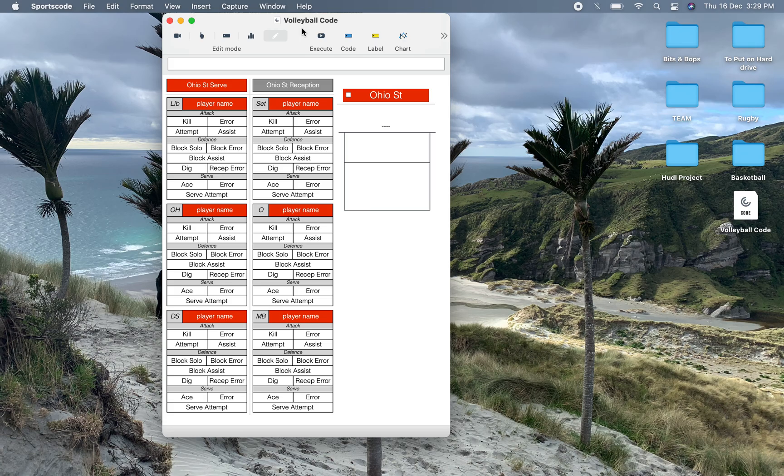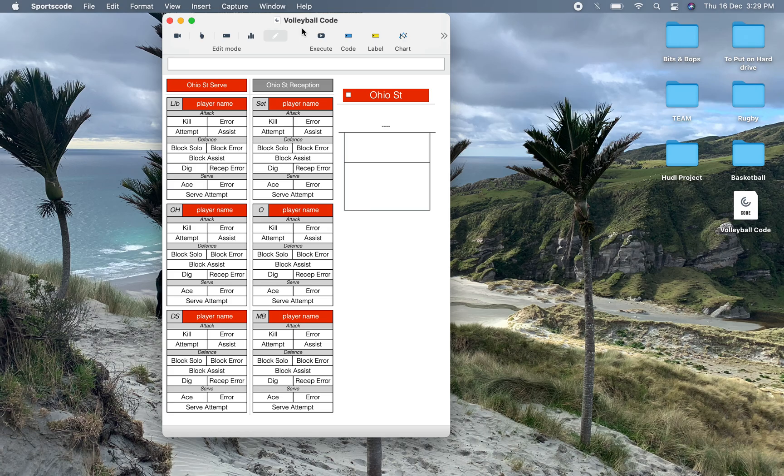As I said in that video yesterday, I'm not the foremost expert on volleyball. I don't know much about volleyball at all. However, I've tried to create a code window just because I've had a few people ask me that captures both individual stats as well as some team stuff.